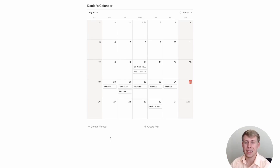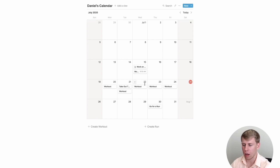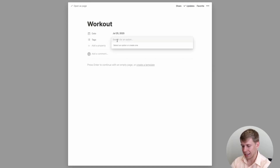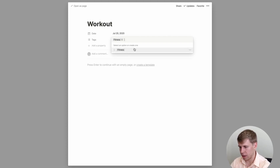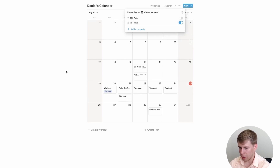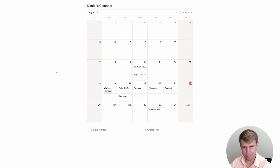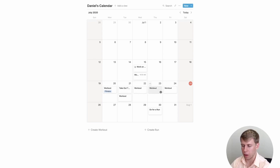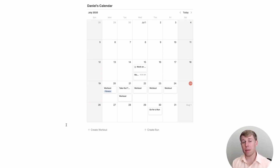Looking at this calendar, it looks kind of bland — everything blends together and it's all white. Unfortunately you can't color code the specific boxes yet, but one way you can do it is by adding tags. I could tag all my workouts as 'Fitness,' and then under the view properties I can include tags in my view. Now all my workouts show up in blue and kind of jump out — that's a good way to color code within Notion.